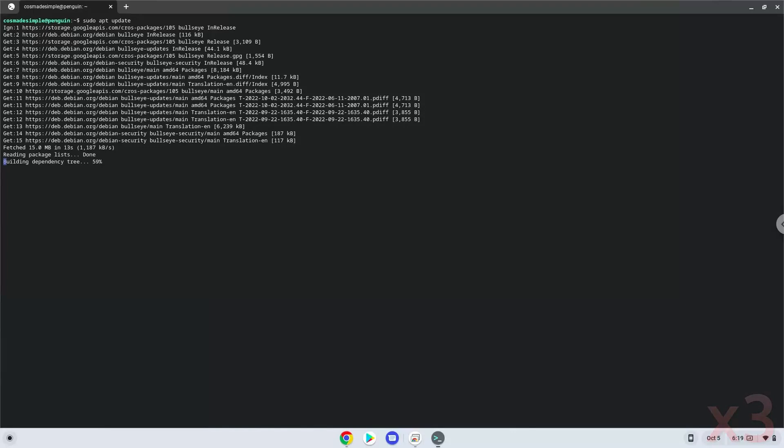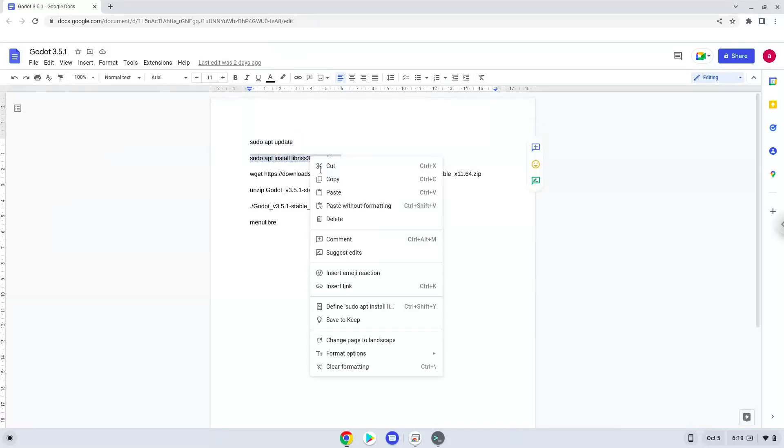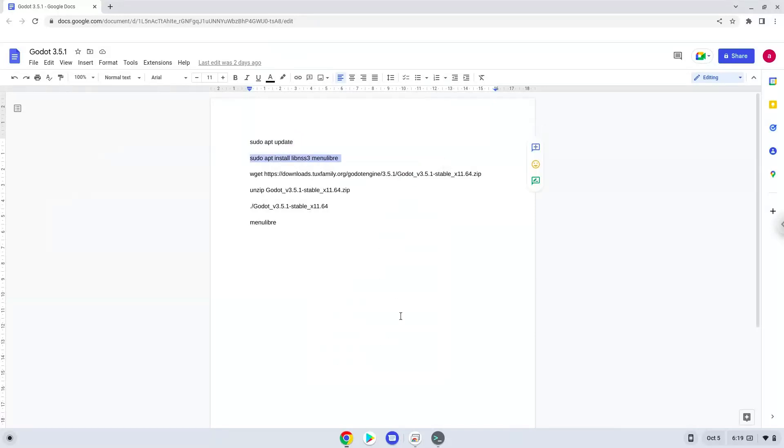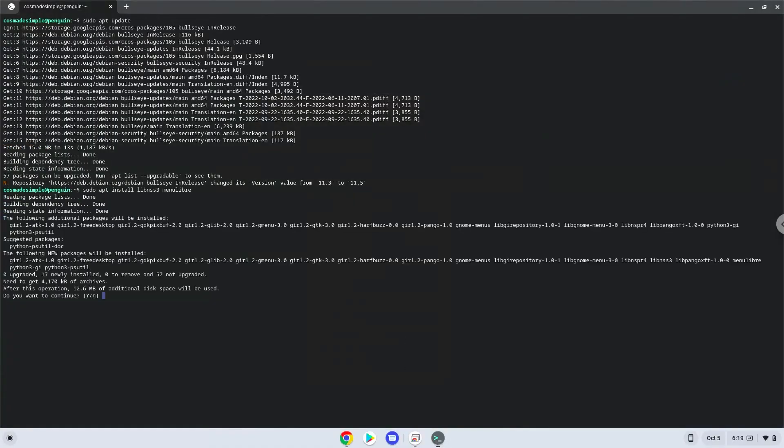Now we will install some packages that the application requires, and that we need during the installation process. Press enter to confirm the installation.